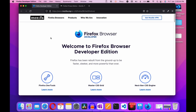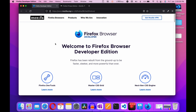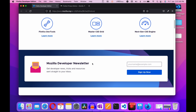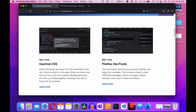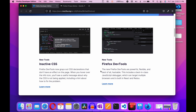Now we're going to discuss some features of Firefox Developer Edition. Right here you can see 'The browser made for developers.' Firefox has been rebuilt from the ground up to be faster, sleeker, and more powerful than ever. Firefox dev tools now grey out CSS declarations that don't have an effect on the page. When you hover over the info icon, you'll see a useful message about why the CSS is not being applied, including a hint about how to fix the problem.